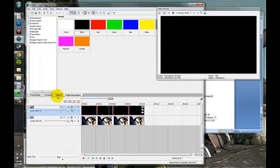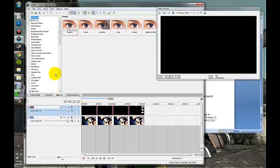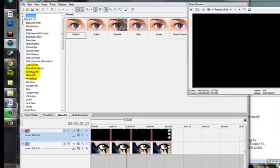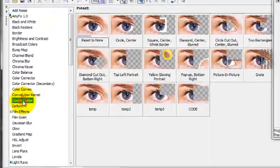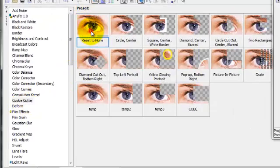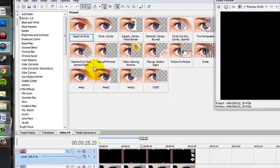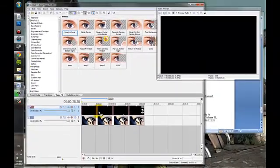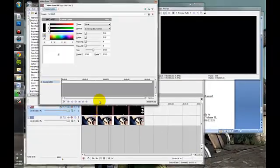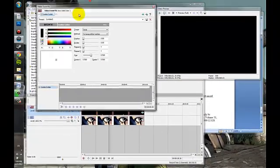So now I'm going to go to video FX. I'm going to go to cookie cutter, and I'm going to hit reset to none, and drag it onto my black border.